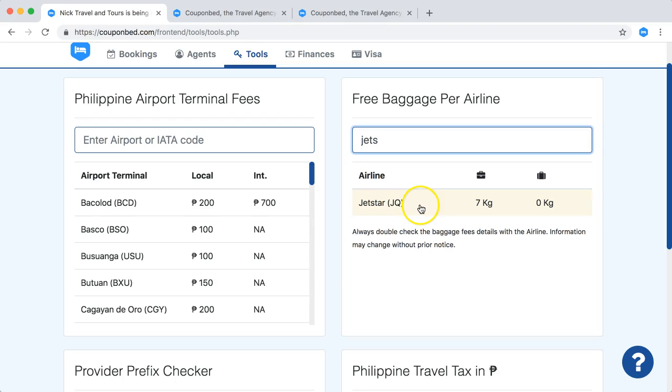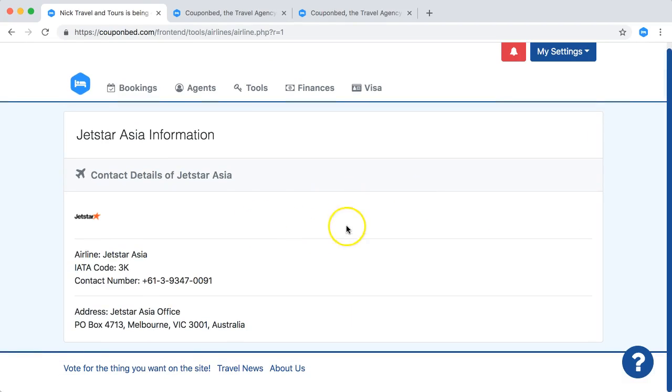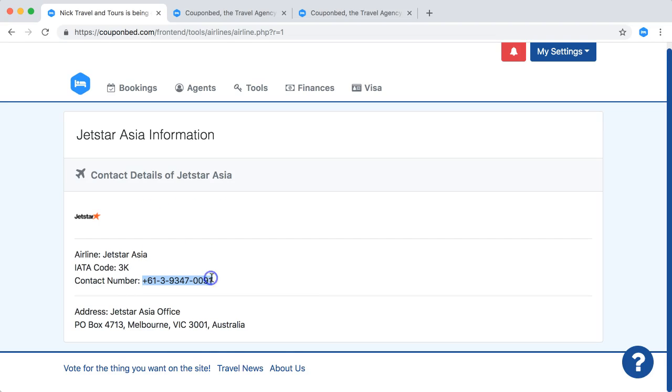There you are. Just click on this and once you click on this you can see all additional information. As you can see here, Jetstar has contact details but they are located in Australia.